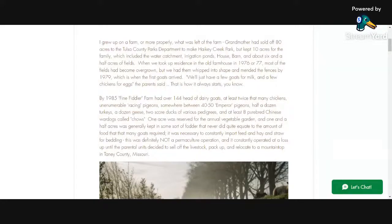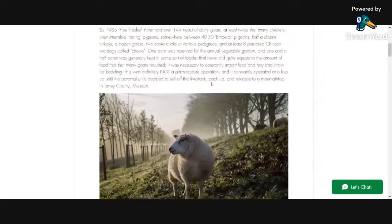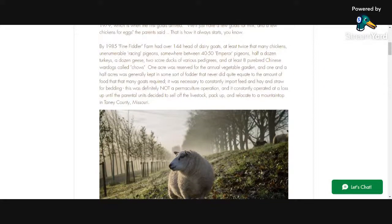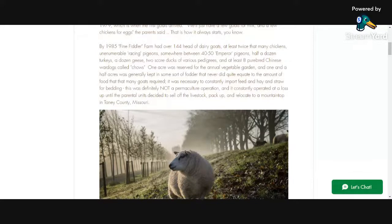That's when the first goats arrived. 'We'll just have a few goats for milk and a few chickens for eggs,' the parents said — and that is always how it starts. By 1985, Fine Fiddler Farm had over 144 head of dairy goats, that many chickens, innumerable racing pigeons, 40 to 50 emperor pigeons, half a dozen turkeys, a dozen geese, about two score ducks of various pedigrees, and at least eight purebred Chinese war dogs — chows. We had one acre for our annual vegetable garden, and one and a half acres kept in some sort of fodder that never did quite equate to the amount of food that many goats required. So we were always constantly having to import feed, hay, and straw for bedding.